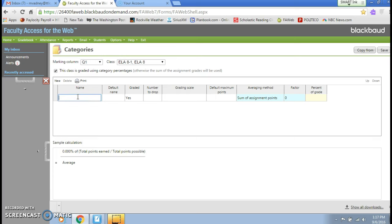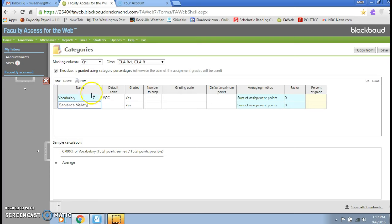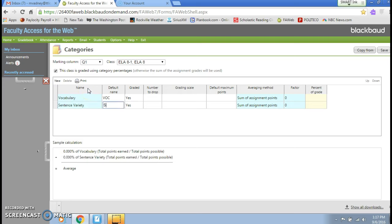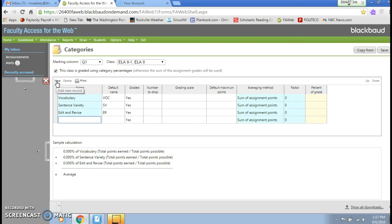Now the categories I pick actually align with the most common and frequent IEP objectives that I have to annotate at the end of the quarter and I need to have a percentage about how well they're working on that particular objective. So that's how I'm going to categorize my assignments. So I'm going to do vocabulary, then I'll click on new to get a new line and then I'll do sentence variety.